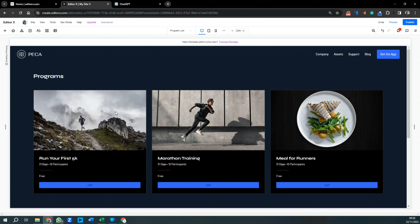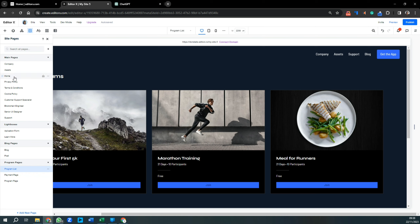Once the app has been installed, click on the page icon in the top left-hand corner to see all of your website pages. Don't forget we used a template geared towards cryptocurrency, so we'll either be changing or deleting these pages and adding new ones. Down at the bottom you'll see the program pages that have now been added — they weren't there before we installed this app.